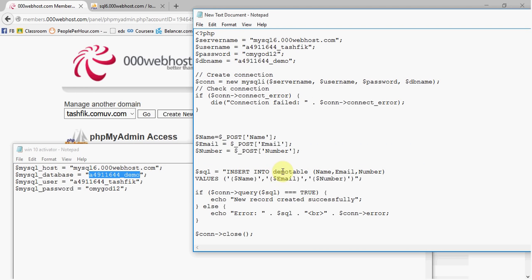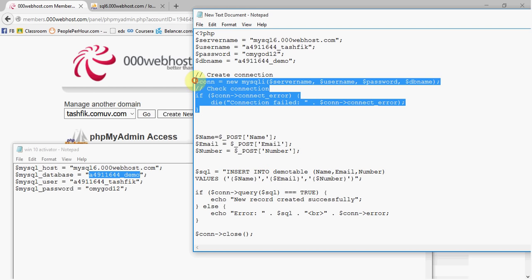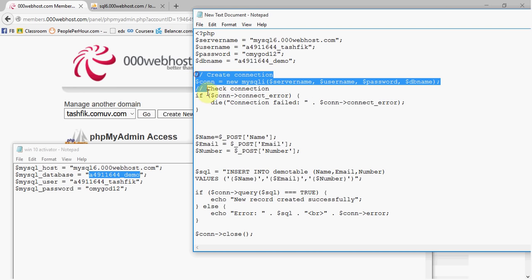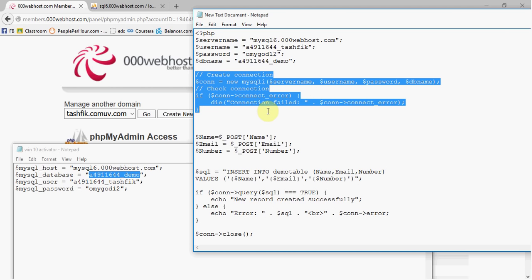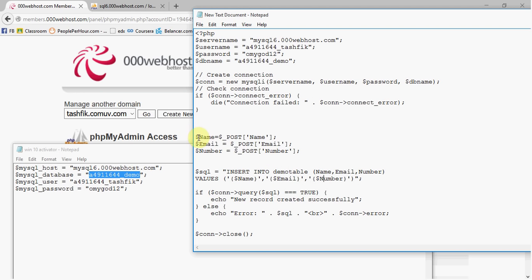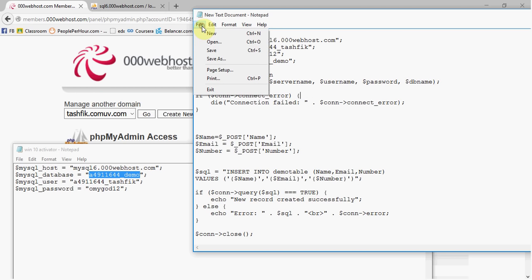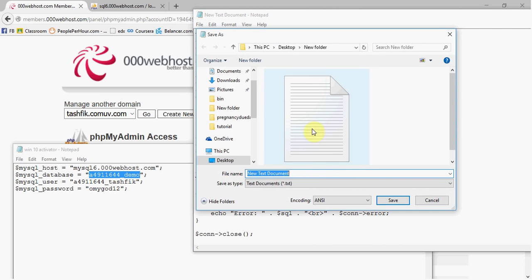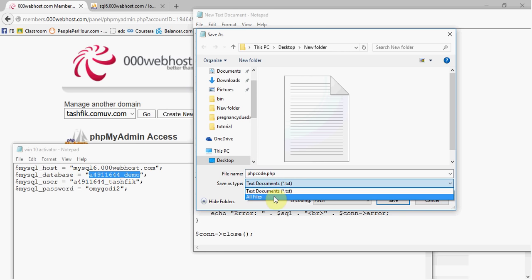Here you have to give the table name. This code is for the connection — it makes the connection between 000webhost and your database. There are three inputs; if you want to add more inputs, just add them after 'number'. Then save this file as something like 'phpcode.php' and set the type to 'All Files'.